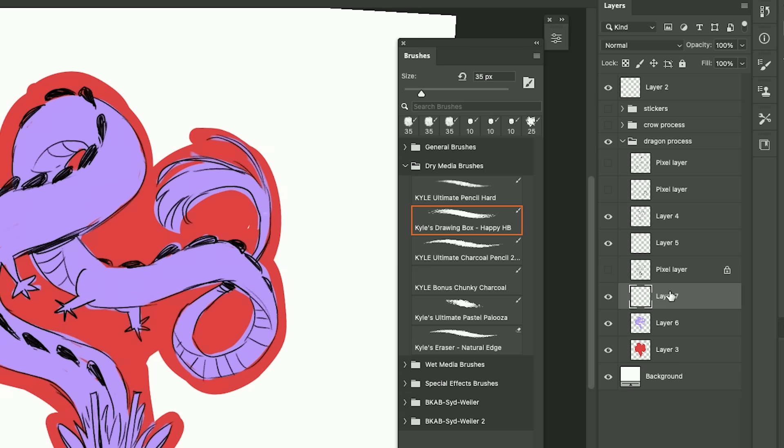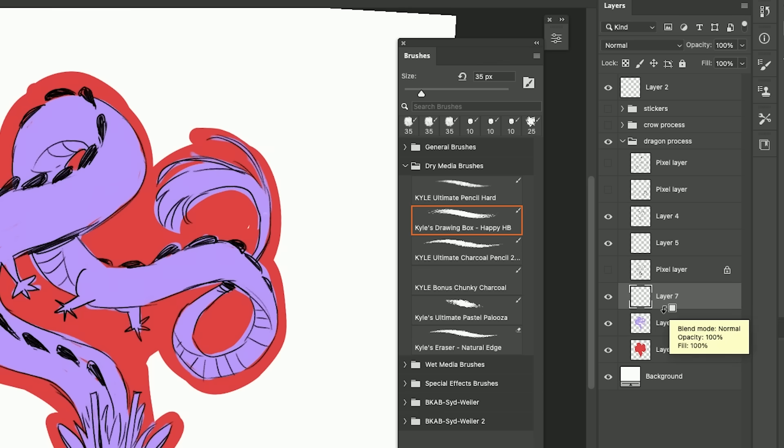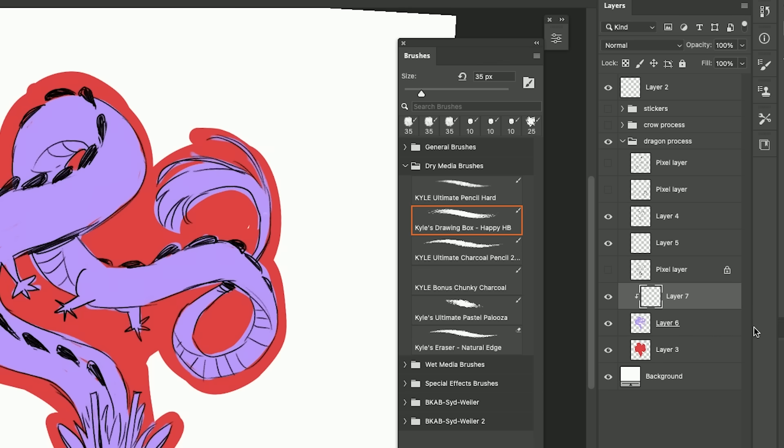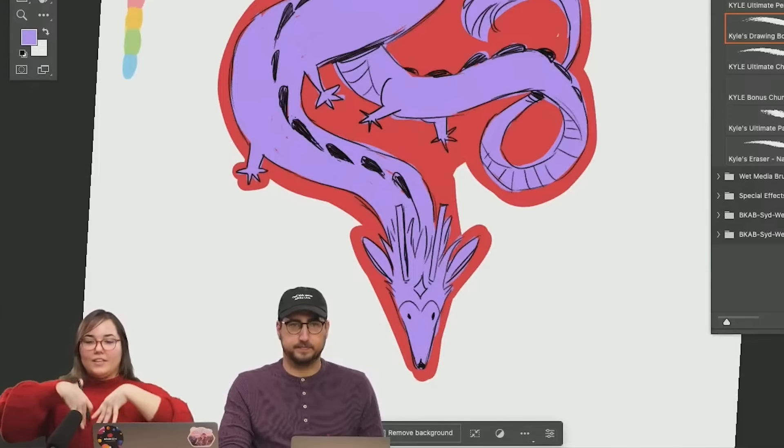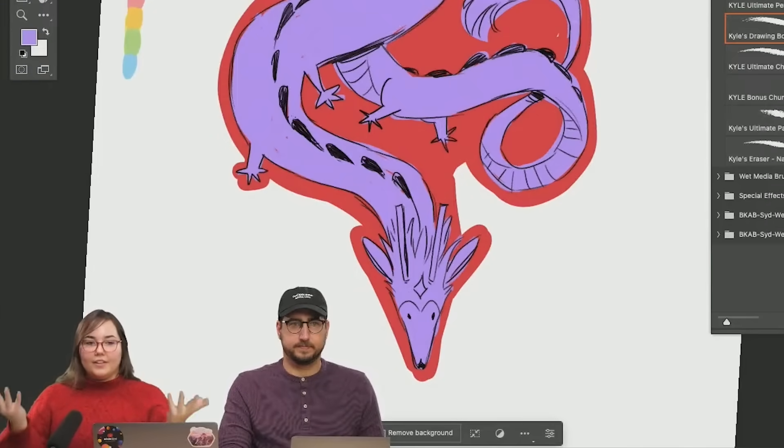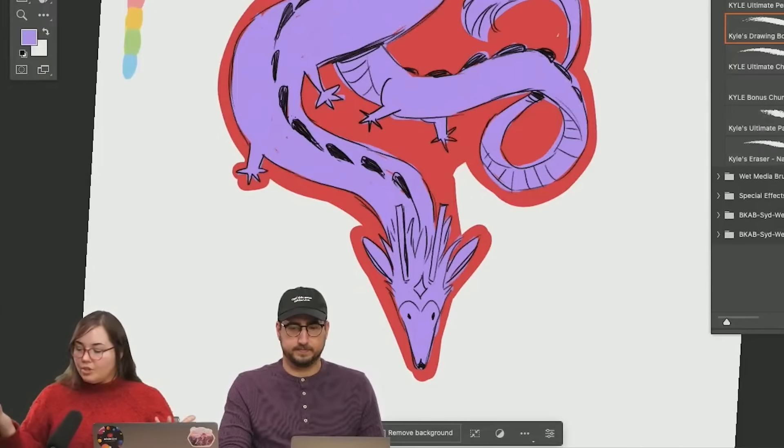All you have to do is hover between two layers with your stylus, press alt or option and you'll see this little command come up. Click down, it's clipped, and that means that it will not go outside the bounds of the layer that it's clipped to.